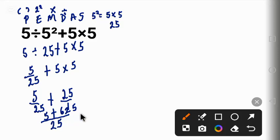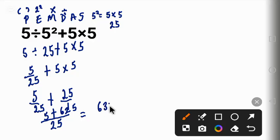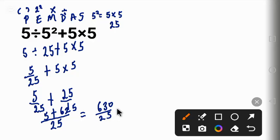Now 625 plus 25 will give us 630, all over 25. And 25 going into 630, we're going to go 25 times.